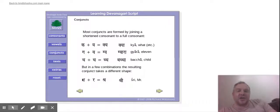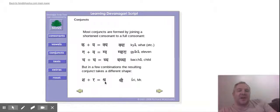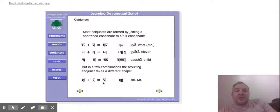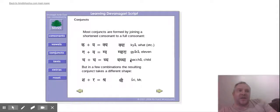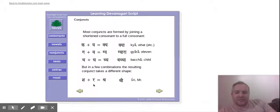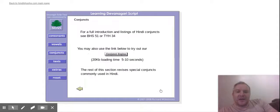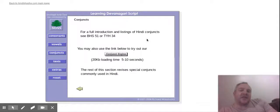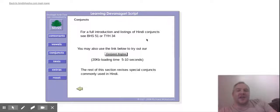But some conjuncts, they take on a completely new shape when they come together. So we've got sha ra, it becomes a completely new shape to become shri, oh sorry, shri, and then with the bari i ki matra, which is the long i sound, to make shri. So on here they say for a full introduction and listing of Hindi conjuncts, see Beginner's Hindi Script page 51 or Teach Yourself Hindi 34. So if you've got those books, you've got more information right there.